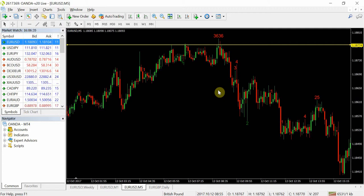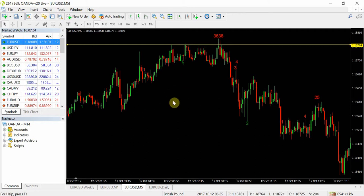What that number represents is that this is the last time price was at that level, in terms of bars — three thousand six hundred and thirty six bars ago on a five-minute chart, so that's a long time. Talking about confluence factors, that alone is one factor in itself that could signal potential for a reversal.